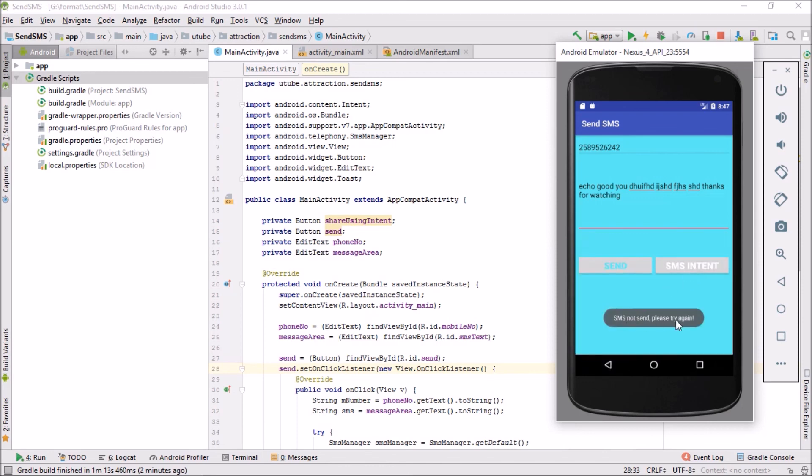Below you can see my Android Studio current app is installing. The app is already installed and launched successfully.